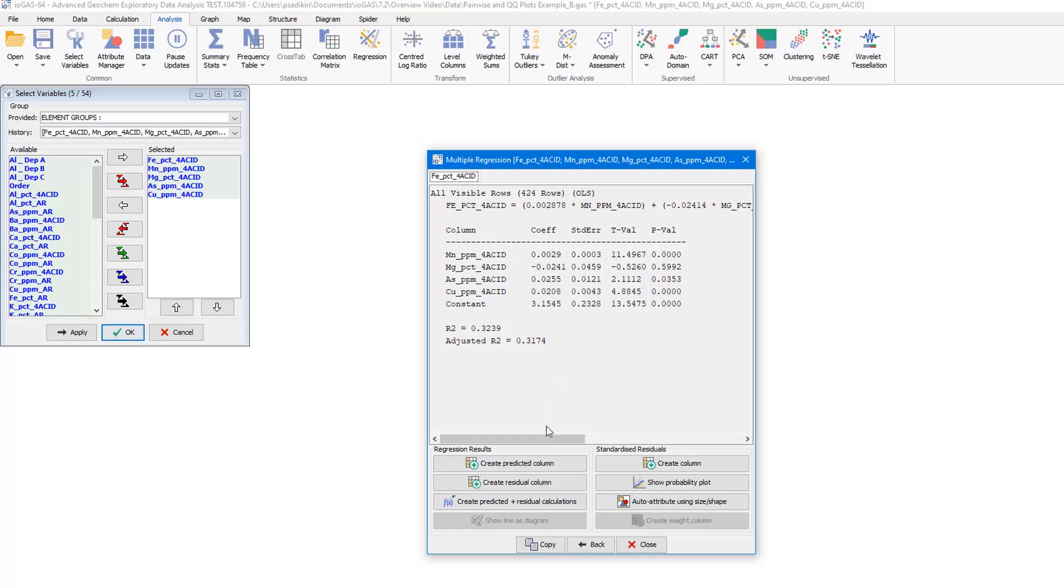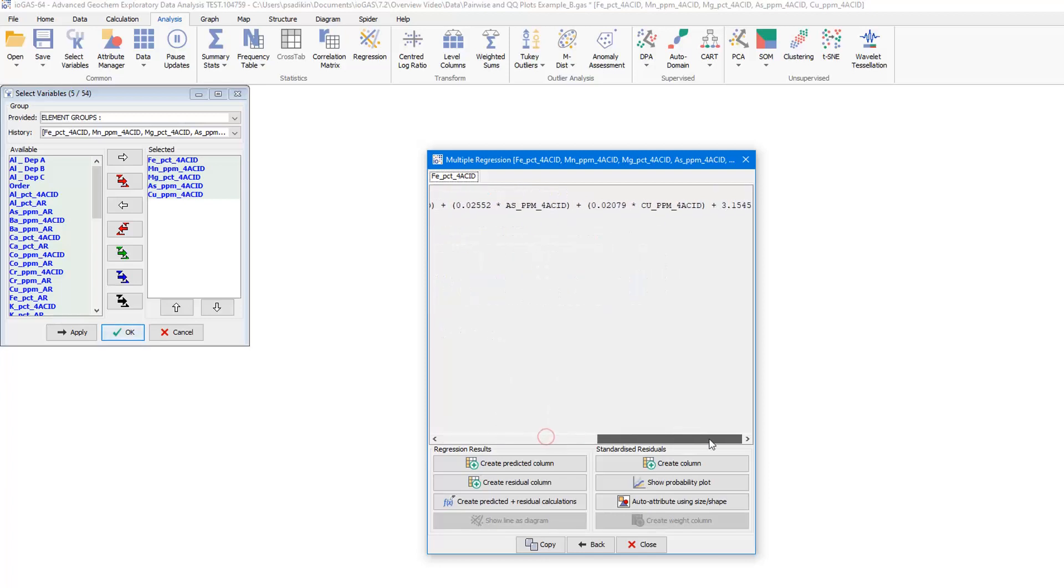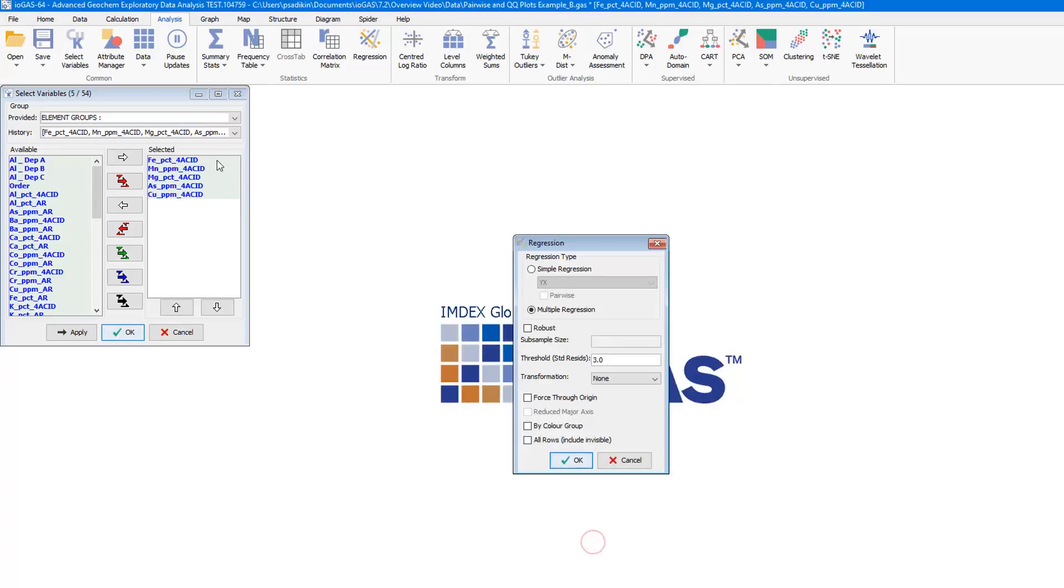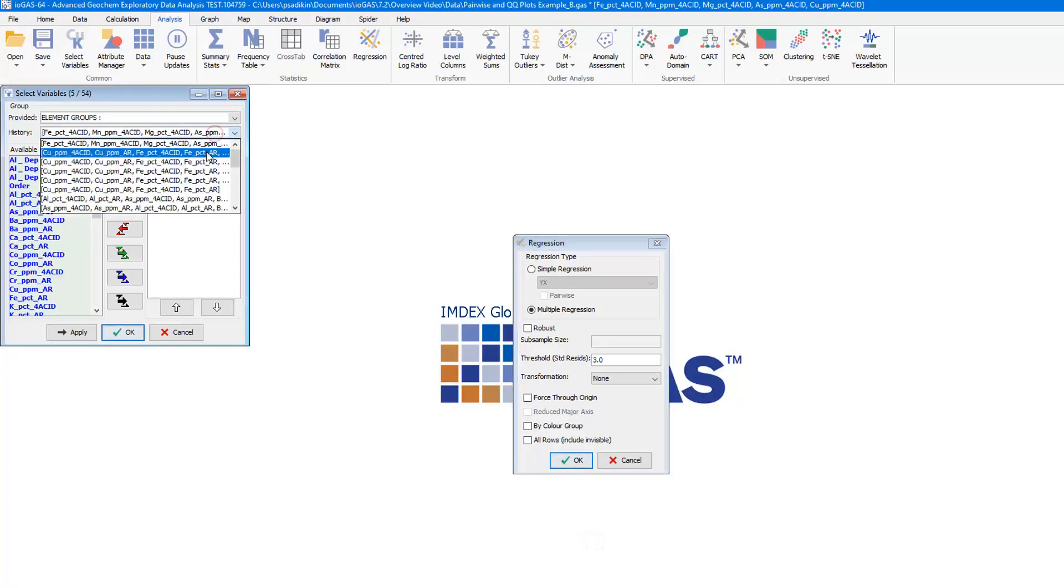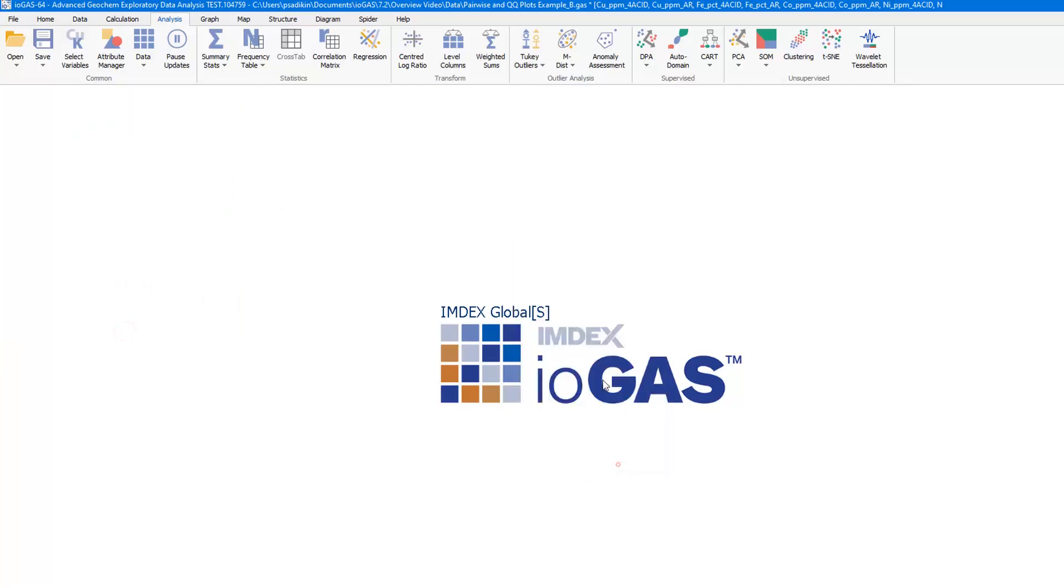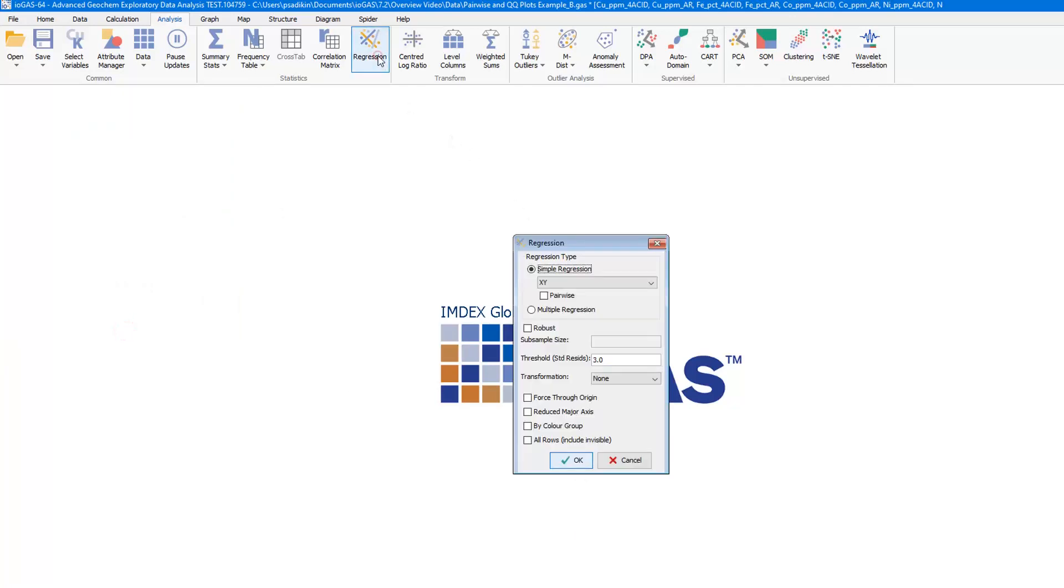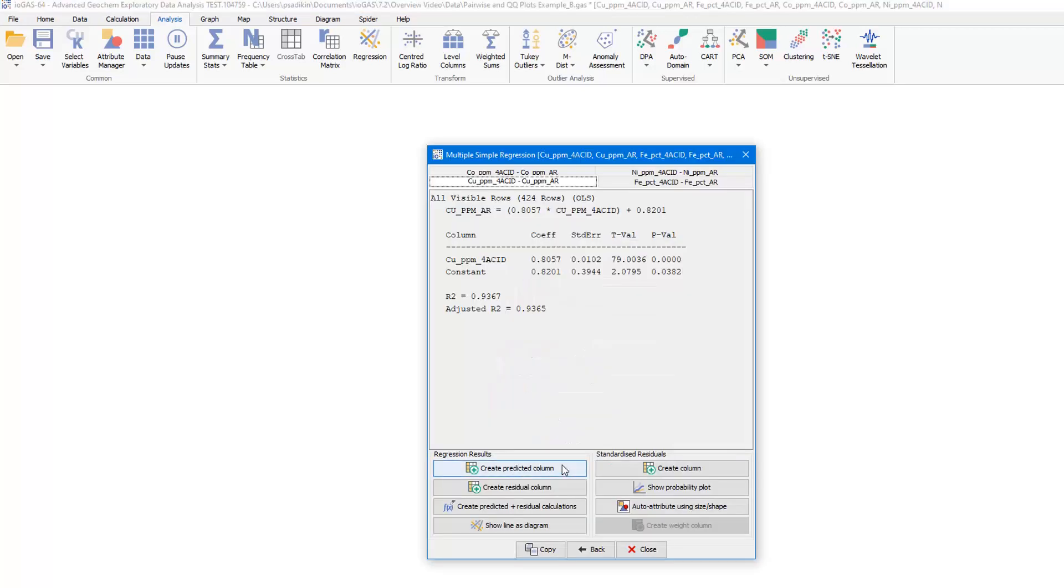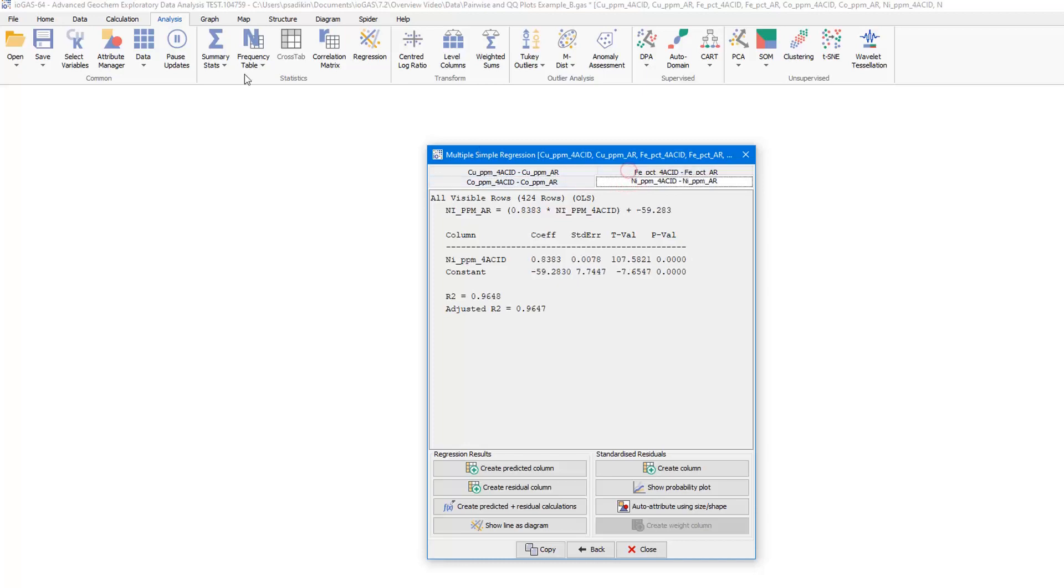Pairwise regression is also available. I'm selecting pairs of elements analyzed by 4-acid and aquaregia. Pairwise regression works like multiple simple regression on selected pairs. So in this way, you can easily analyze the regression for the selected pairs of elements.